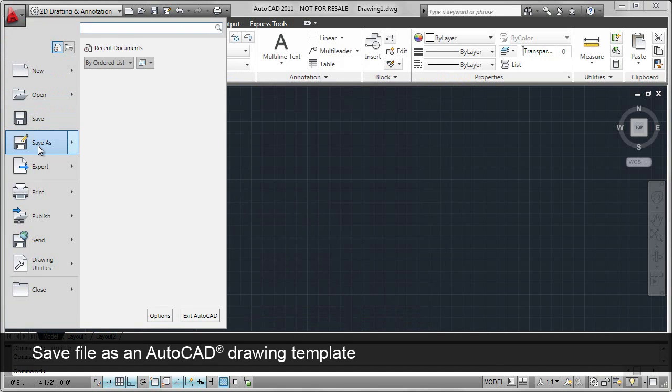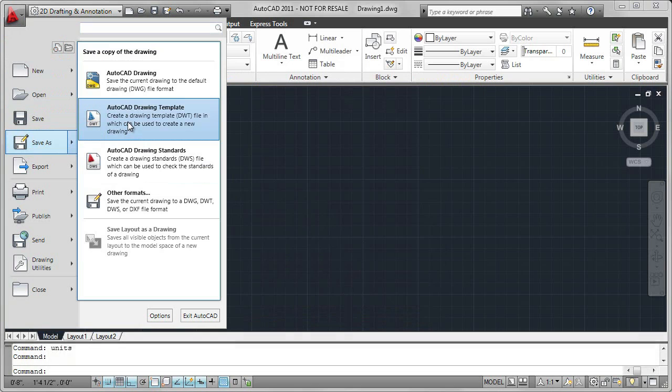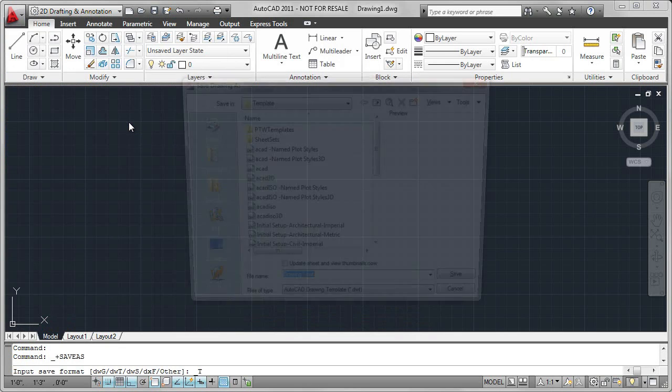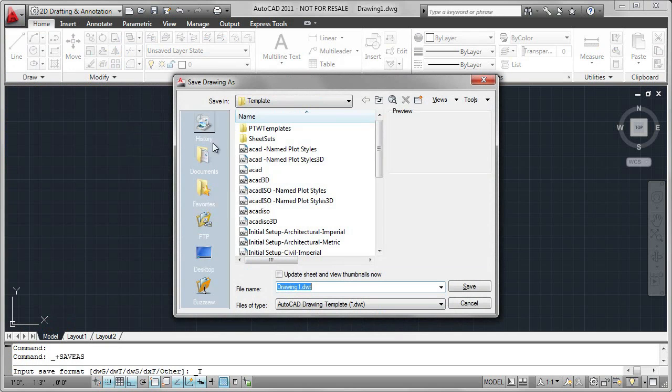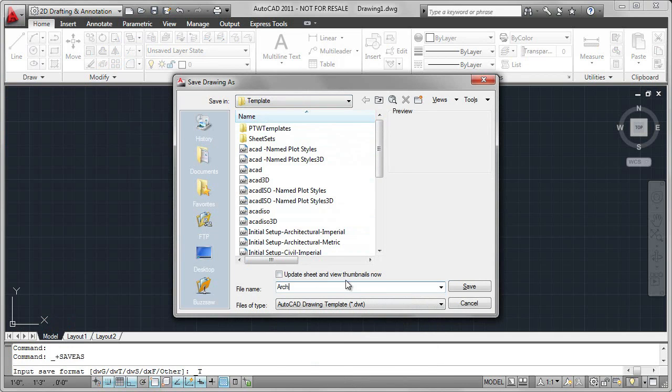Save as AutoCAD drawing template, and I'm going to give it a name which will be saved inside the template folder. You can save it to any folder you wish. The file name will be called architectural.